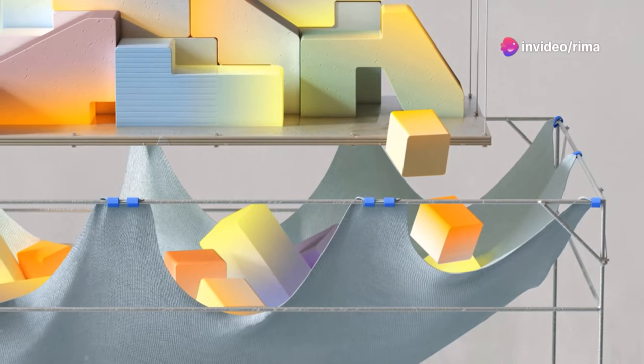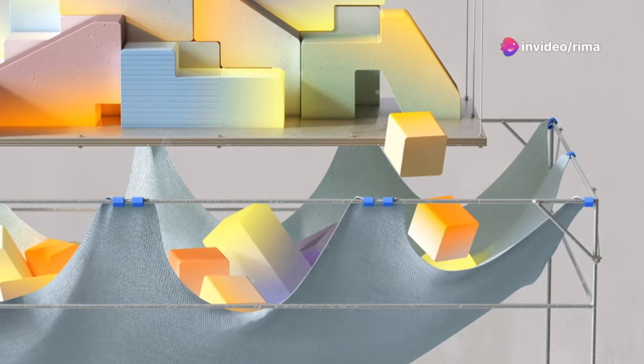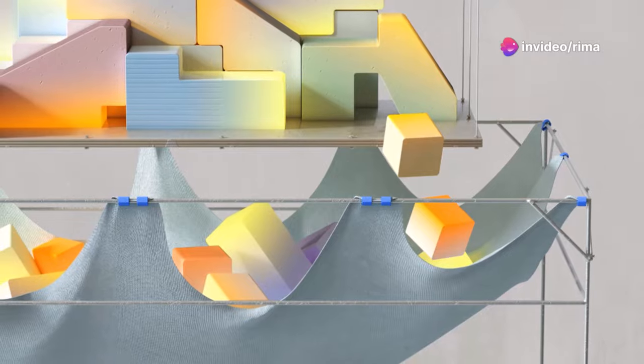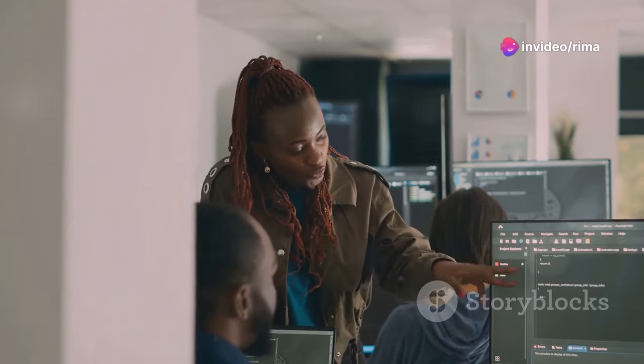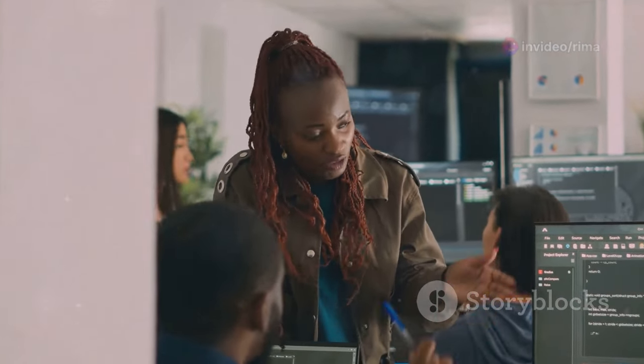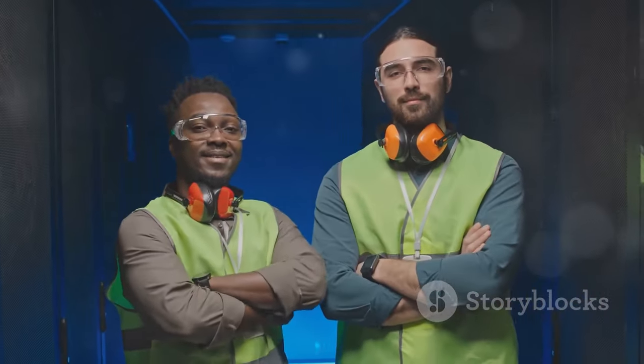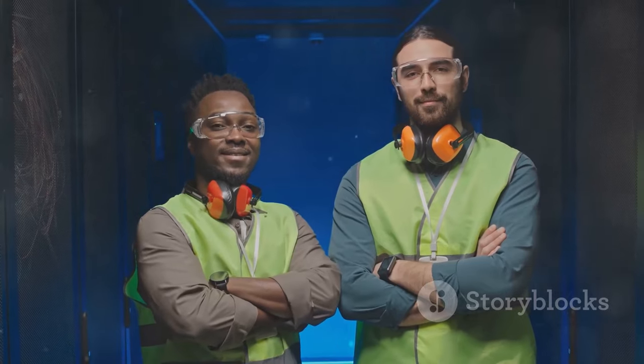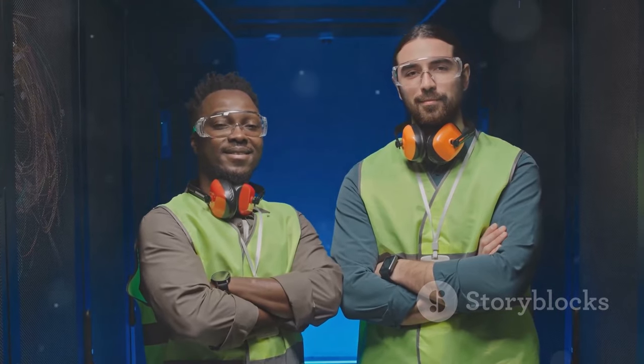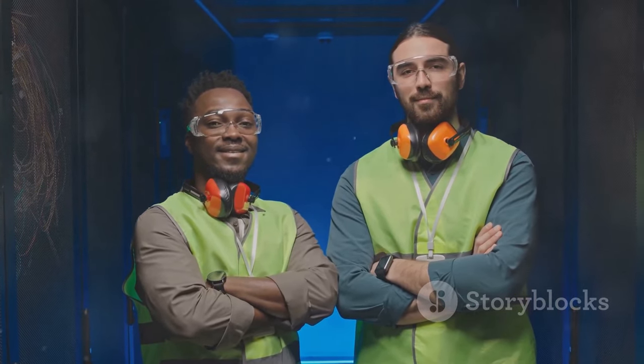And vision to harness its power for the betterment of humanity. We need to foster a global conversation about the ethical implications of AI, involving diverse voices and perspectives. By embracing a spirit of collaboration, foresight, and ethical reflection, we can ensure that AI empowers humanity rather than diminishes it.